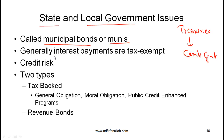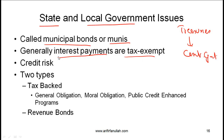An important characteristic of munis is that the interest payments are tax-exempt. Note that it's the interest payments that are tax-exempt, which means that if you have any capital gains, taxes need to be paid on those capital gains.